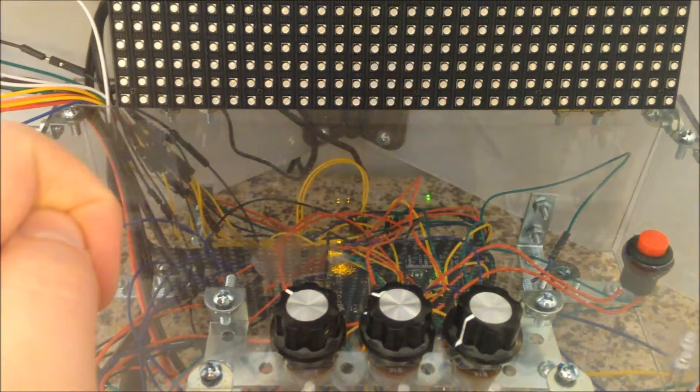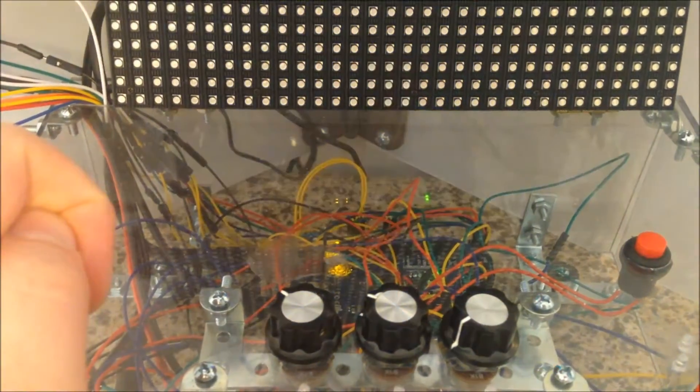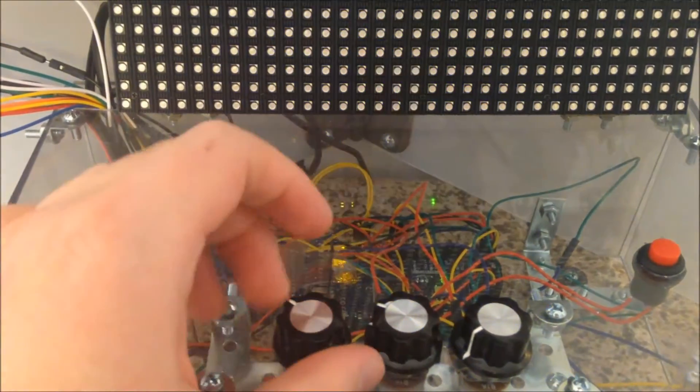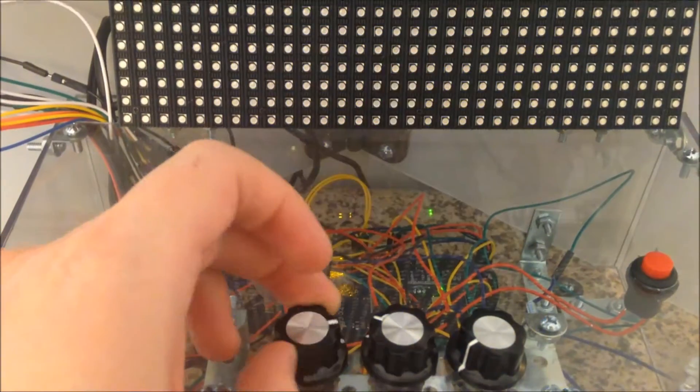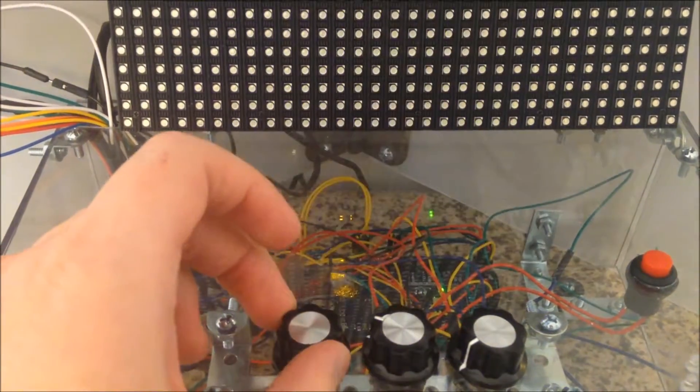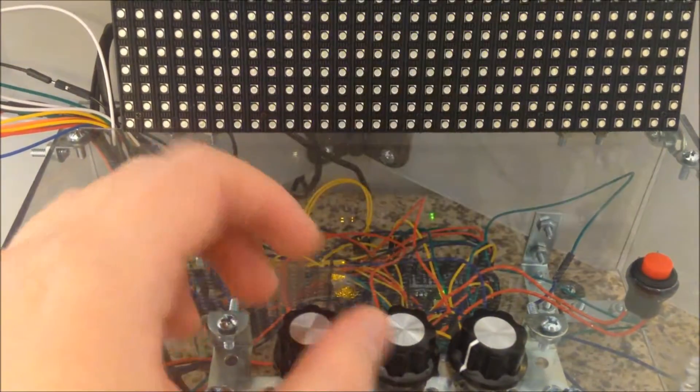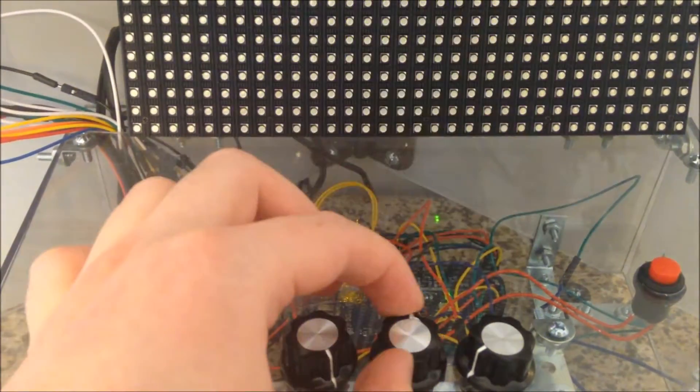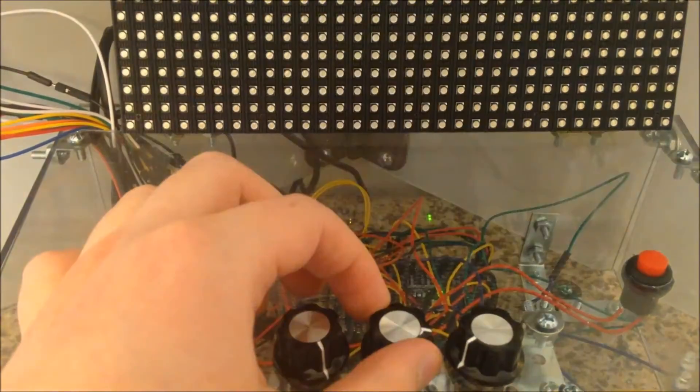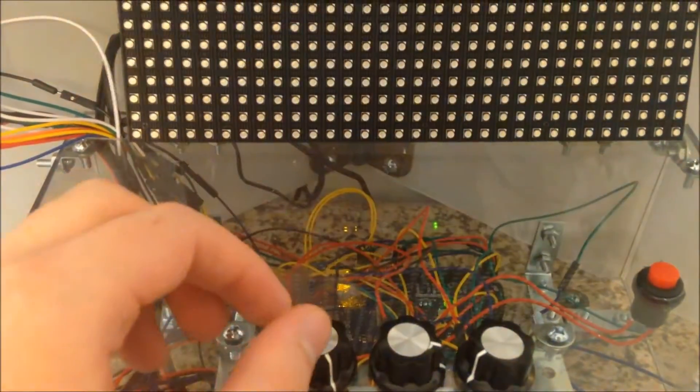You can also mix colors, so if I leave the blue knob on, turn up the red knob, I'll get purple. You can also turn up the green knob and get a whitish color.